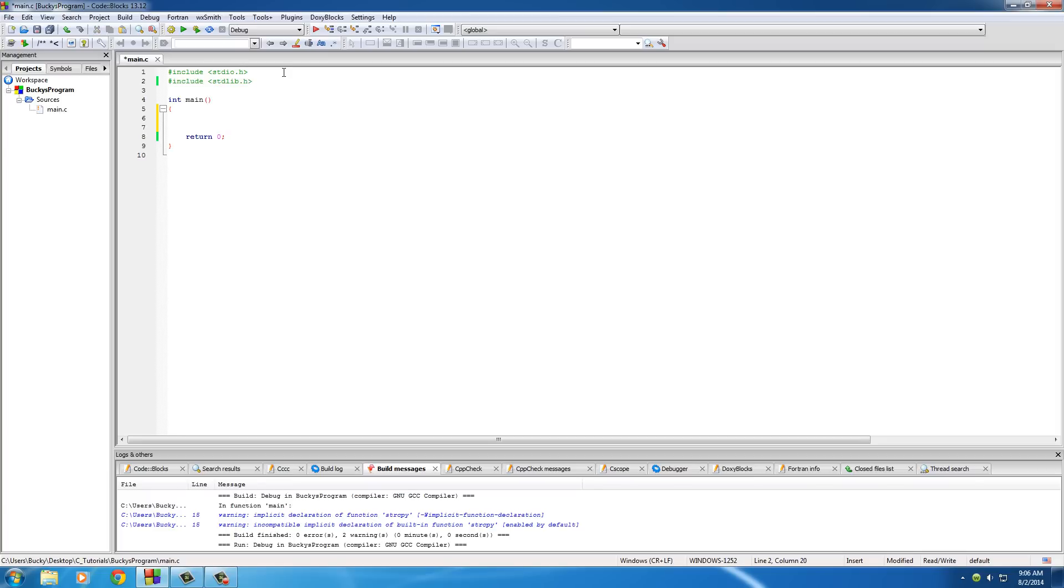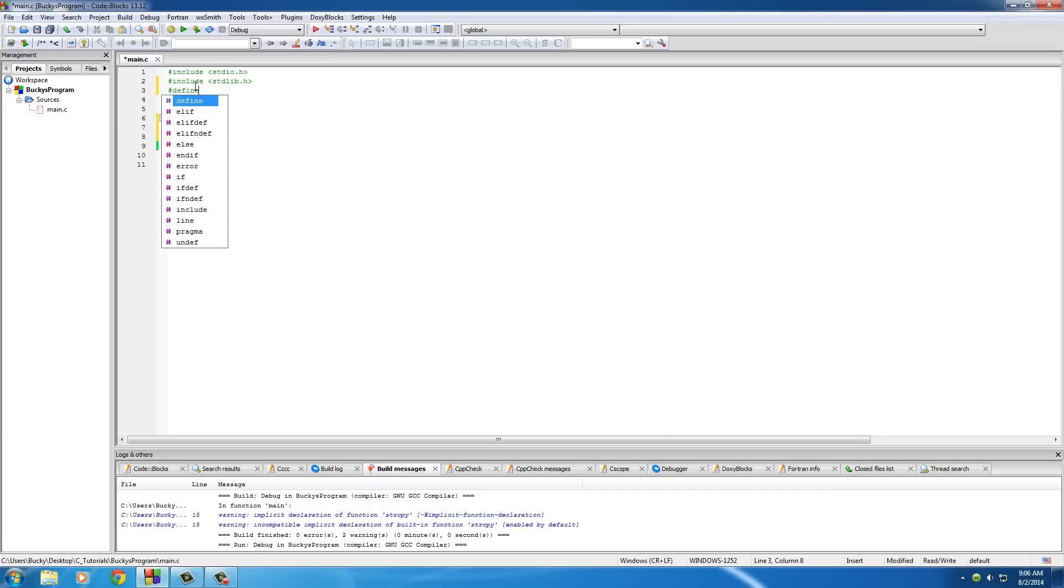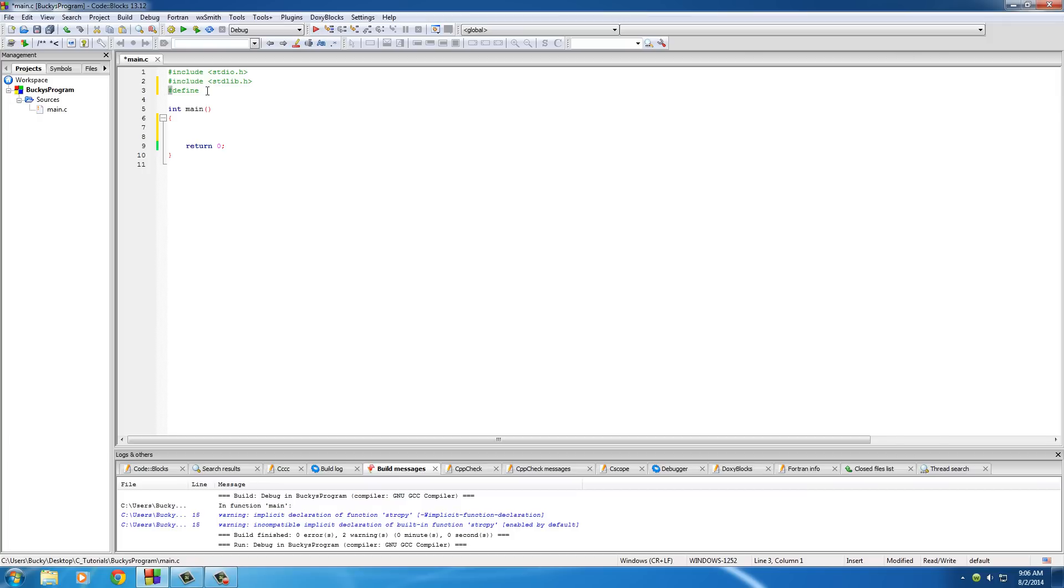Now, another preprocessor directive you can use other than include is actually one called define. And I'll show you guys how to use that right now. Pretty much type in the hashtag because I'm stupid Twitter now, but the pound sign, hit define.